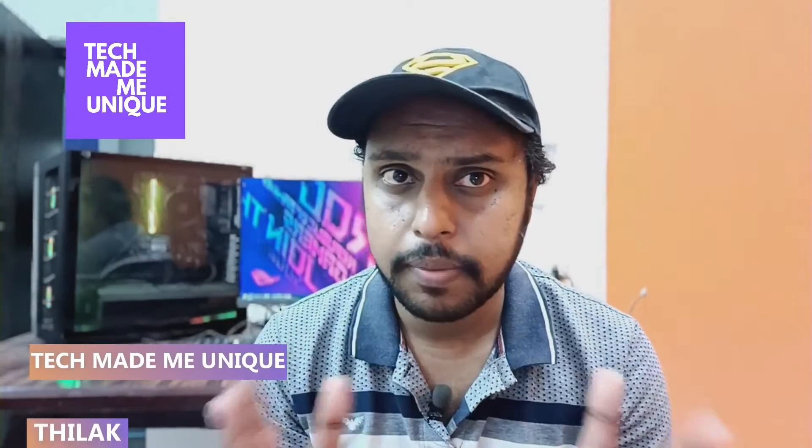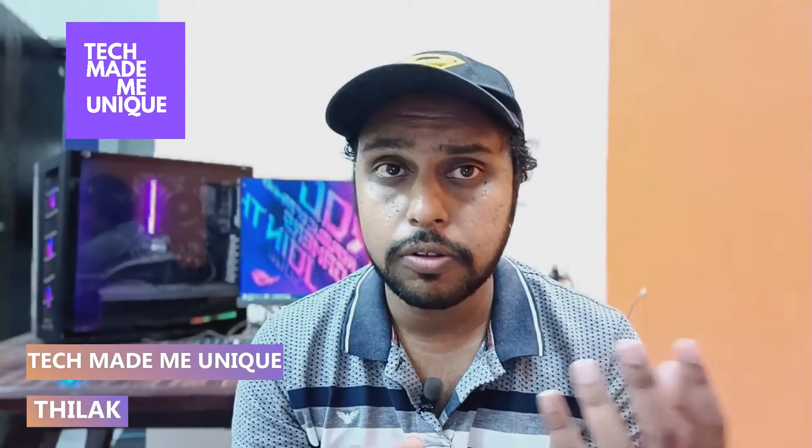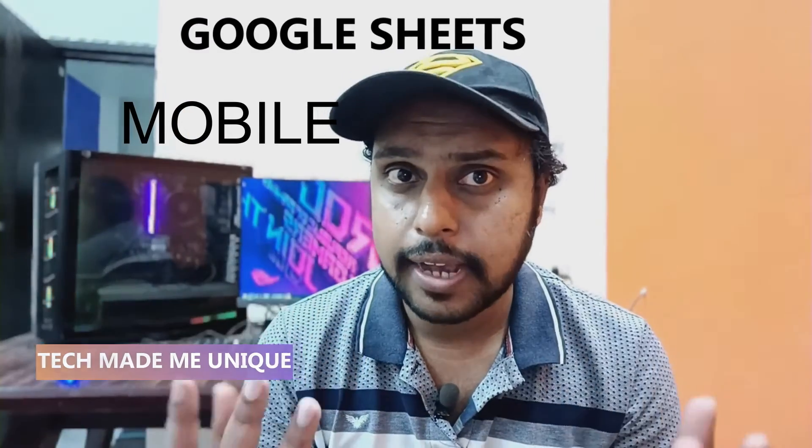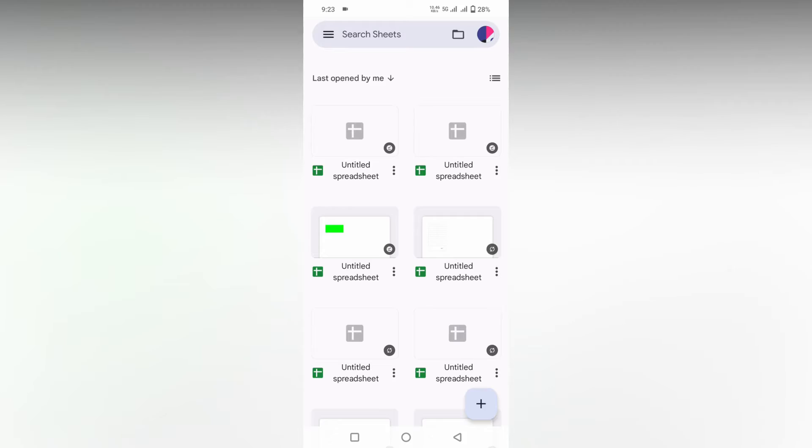Hi friends, I am Thalak, you're watching TechMate Be Unique and today we're going to see how to change the font size or text size on your Google Sheets mobile. If you are new to this channel, make sure to click on subscribe button below. Let's quickly move on to the video.